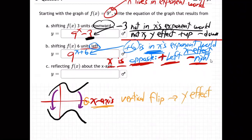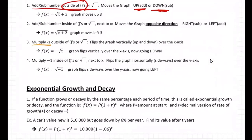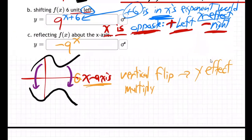A y effect means it'll multiply by negative one in the front, so it becomes minus nine to the x. Why in the front? From the notes: if you multiply negative one outside of the parentheses or the root, that flips the graph vertically up and down over the x-axis. The minus goes in the front because that's not next to x — that's not x's world.